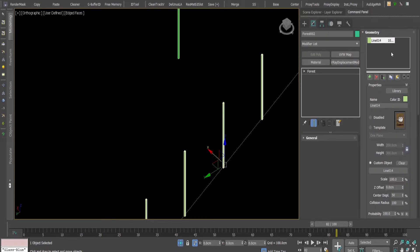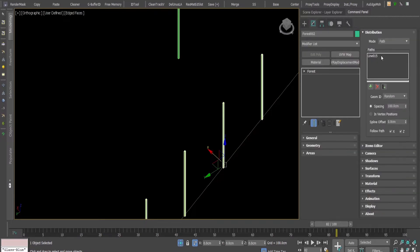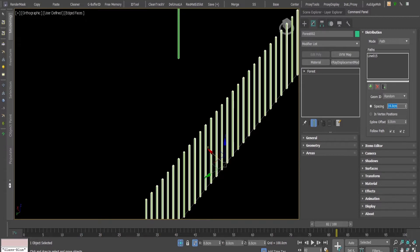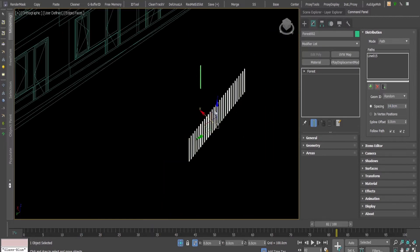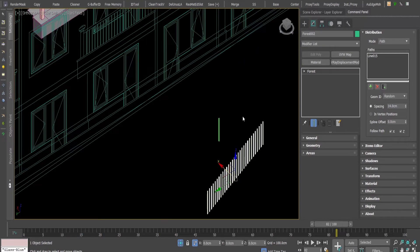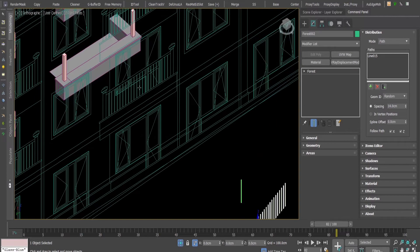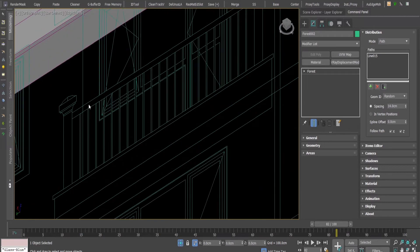I'm going to the forest pack. In the distribution here at spacing, I'll press 14. Now, I have also a handrail here up.